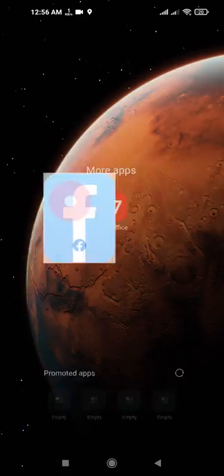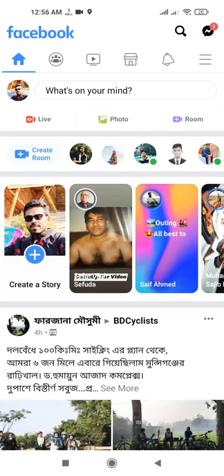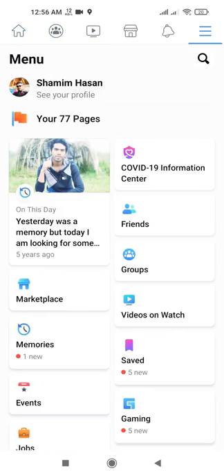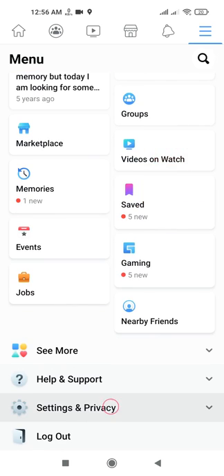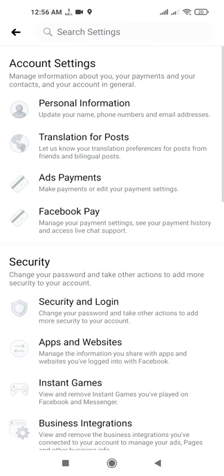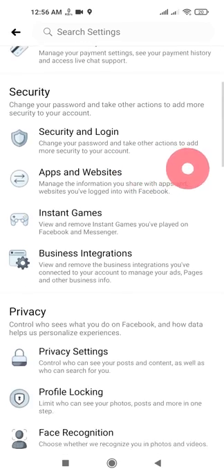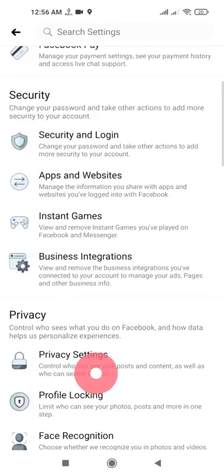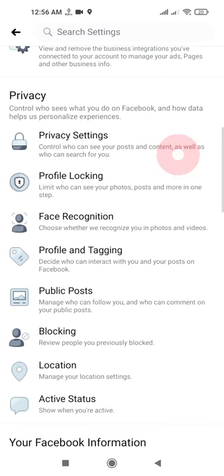First, you need to open your Facebook app, then select your options panel and go to Settings. Scroll down and go to the Privacy area. In the Privacy area you will see an option named Profile and Tagging.